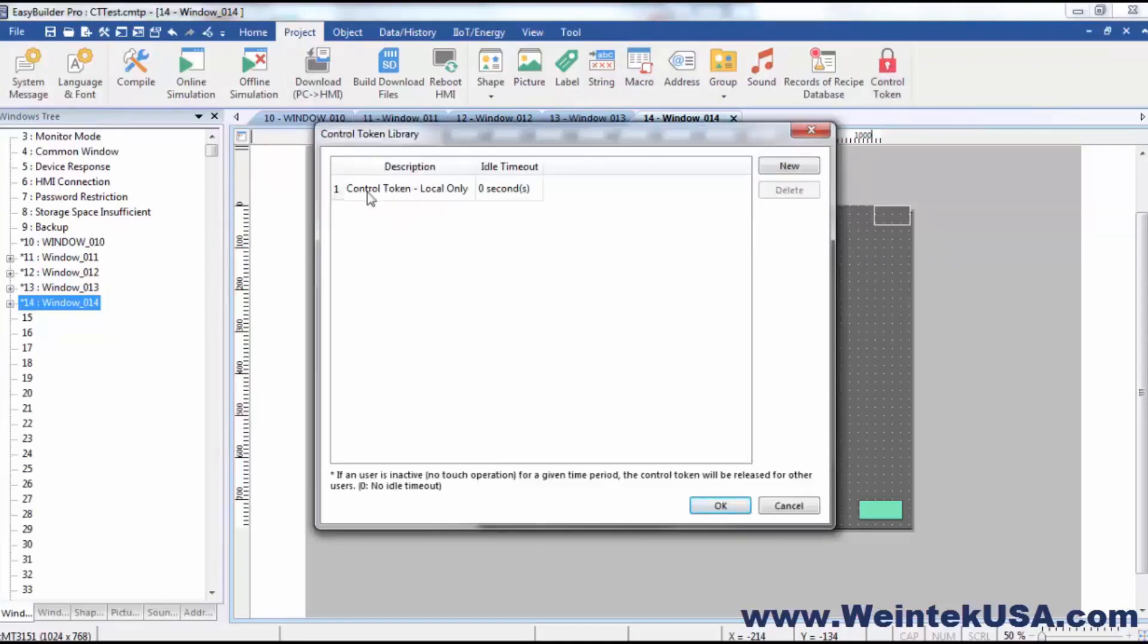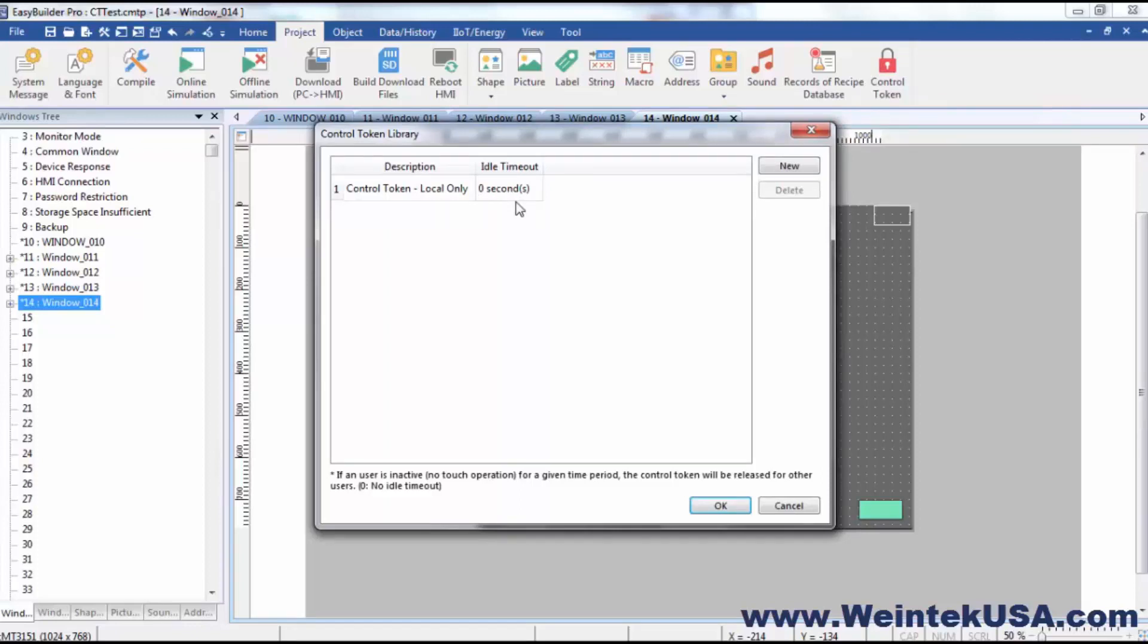And you can see there is a local access only control token that is embedded in EasyBuilder Pro or in your EasyBuilder Pro project. Now this is kind of a special control token. This token will allow local access only.